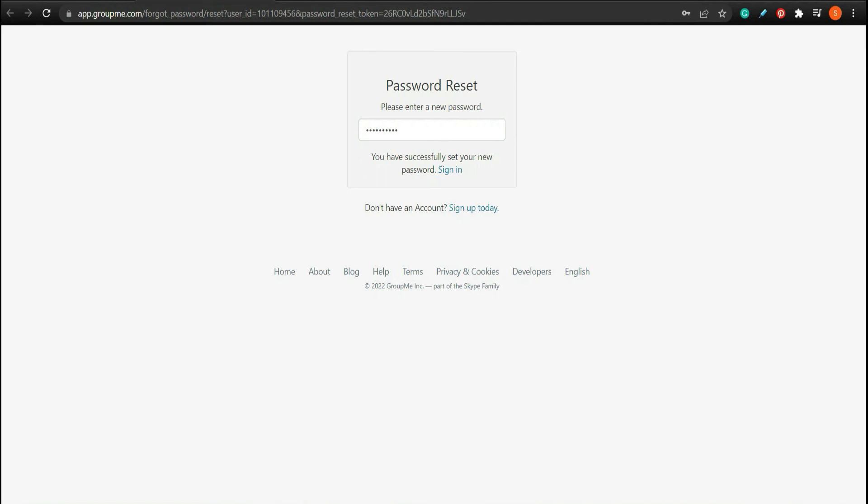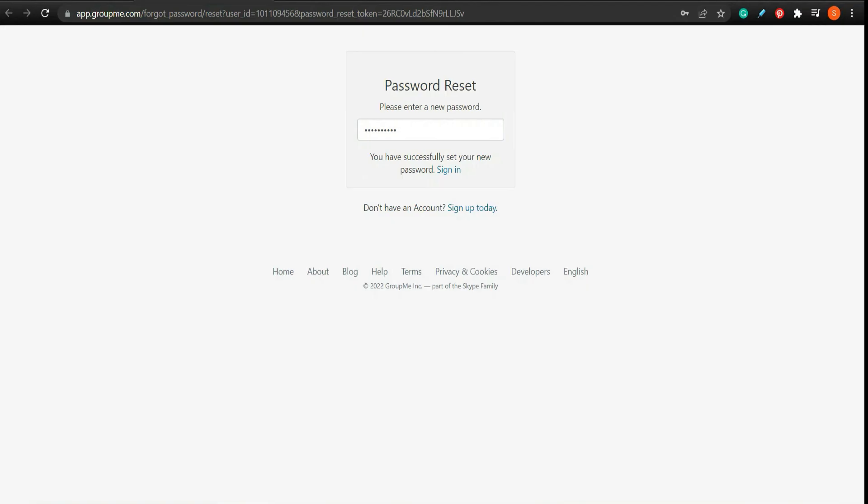That's how you reset your password on GroupMe. If the video was helpful, please leave a like and mention your feedback in the comment section below. Thank you for watching and we will see you in the next one.